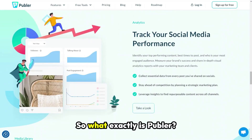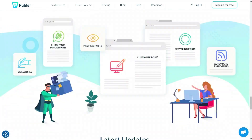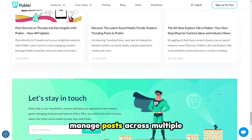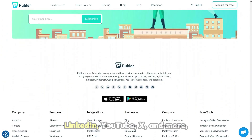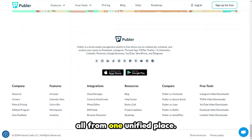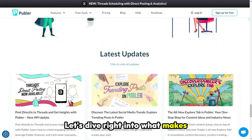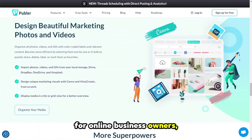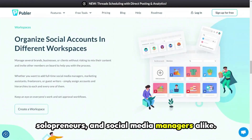So what exactly is Publer? As its name suggests, Publer helps you publish and manage posts across multiple platforms like Facebook, Instagram, LinkedIn, YouTube, X and more, all from one unified place. Let's dive right into what makes Publer such an invaluable tool for online business owners, solopreneurs and social media managers alike.